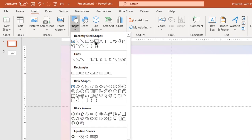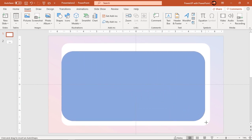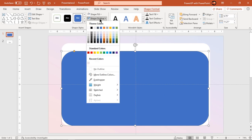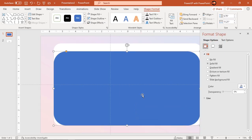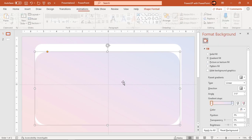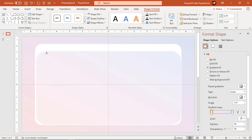Next go to the Insert tab and draw another rounded rectangle. Make it no outline and format it with the same linear gradient. Adjust both rectangle shapes as shown and make sure there is a thin boundary of the white rectangle shape around the small rectangle.